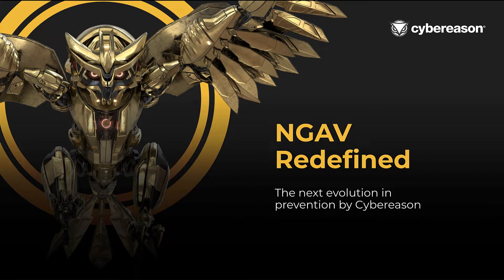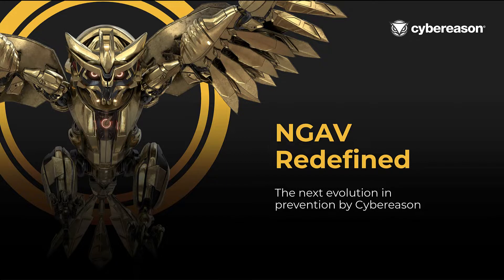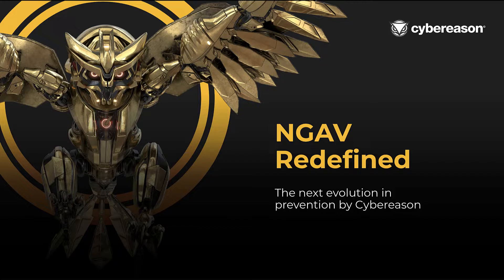CyberReason has redefined next-generation antivirus by providing nine distinct prevention layers that block the most advanced attacker techniques designed to circumvent conventional antivirus and next-gen antivirus tools.